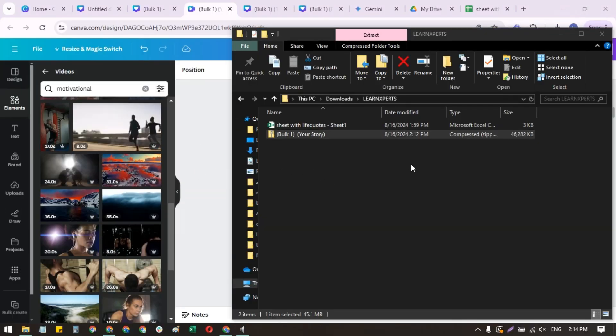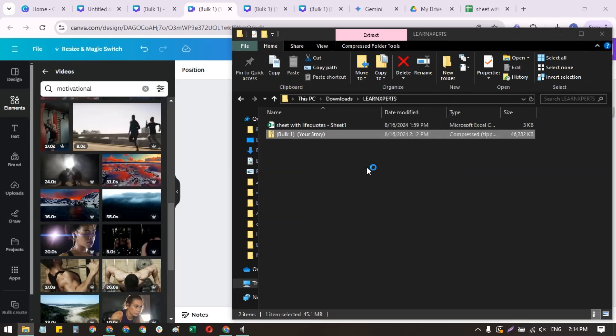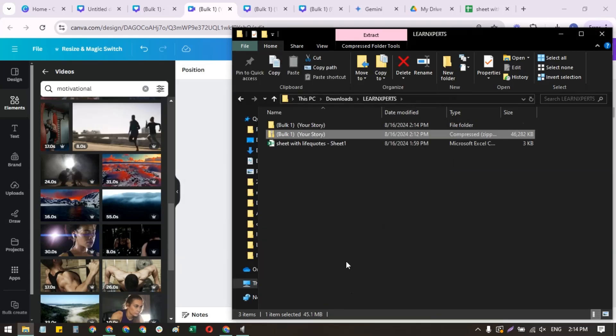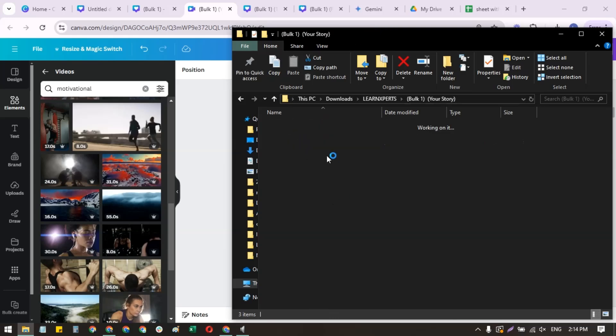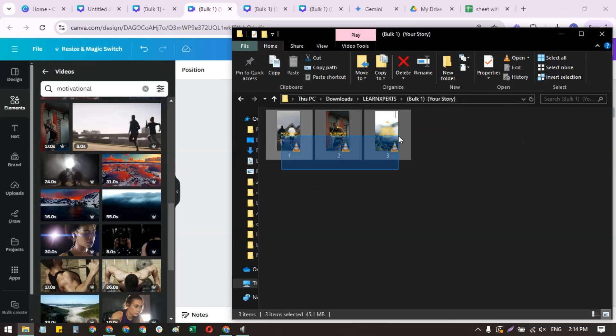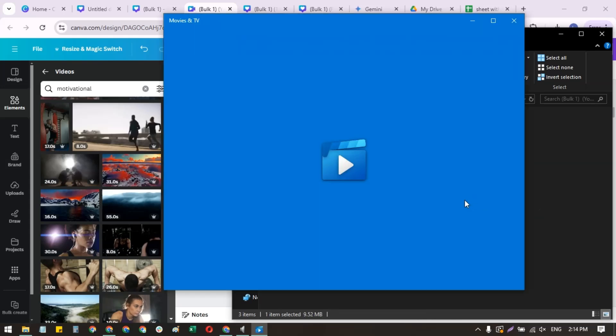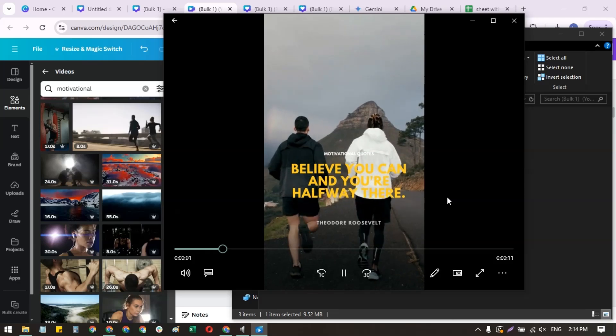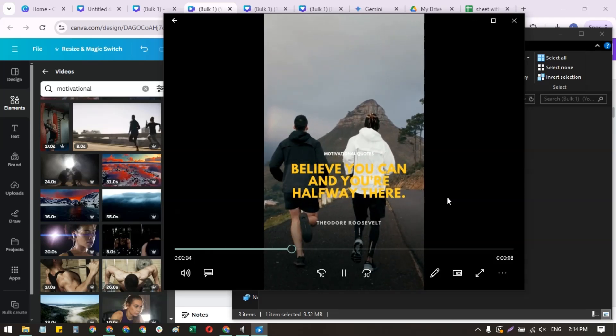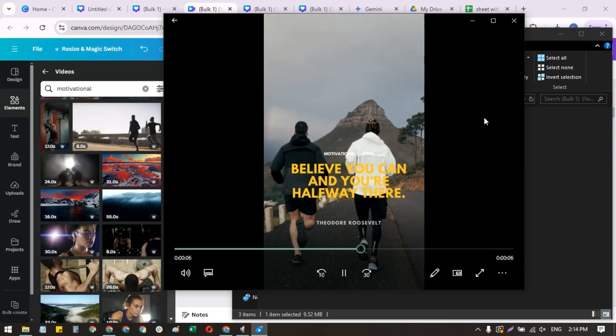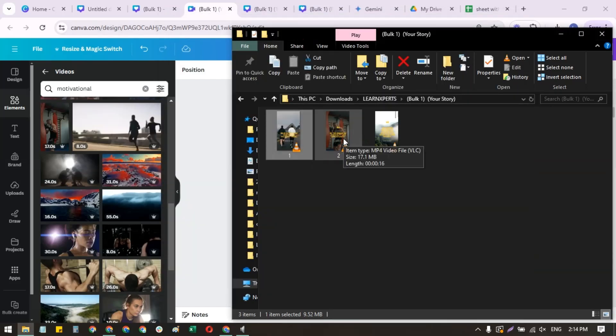There we go. So now we've downloaded three stories, and we can just extract the files here. There we go. We have a folder. So we have three separate stories with the life quotes and the videos that we selected. There we go. So isn't that so easy?